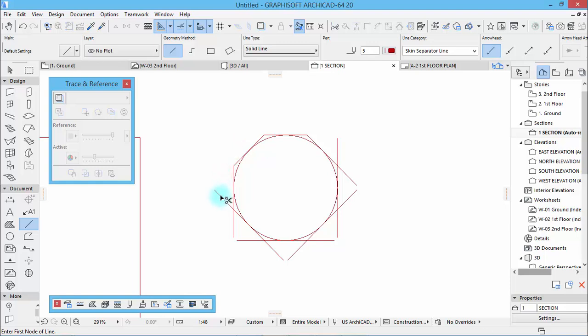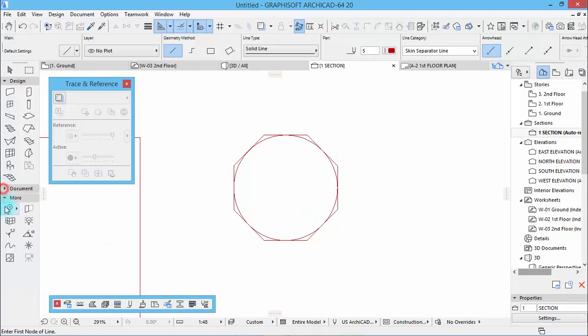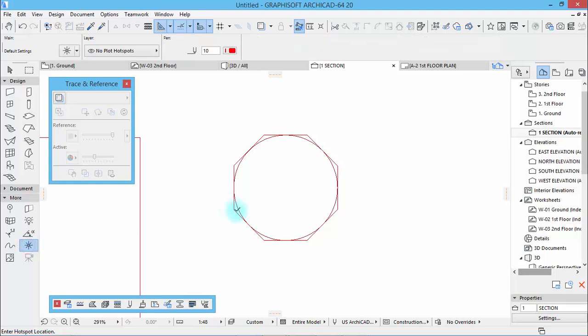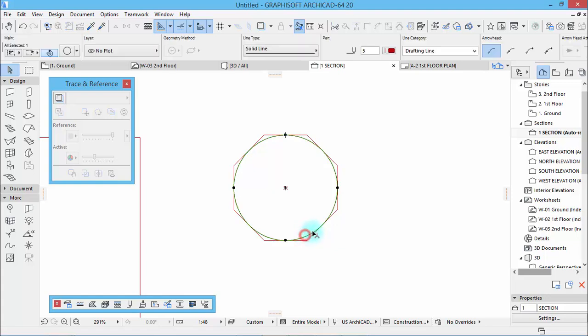I cut all of those parts like this, and then take the hotspot tool and put at the center because we will always need this center. Now we can delete the circle.